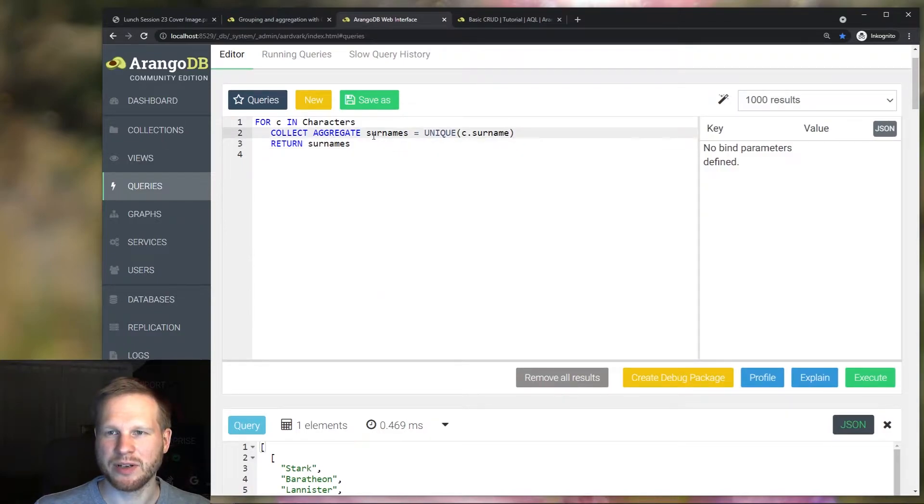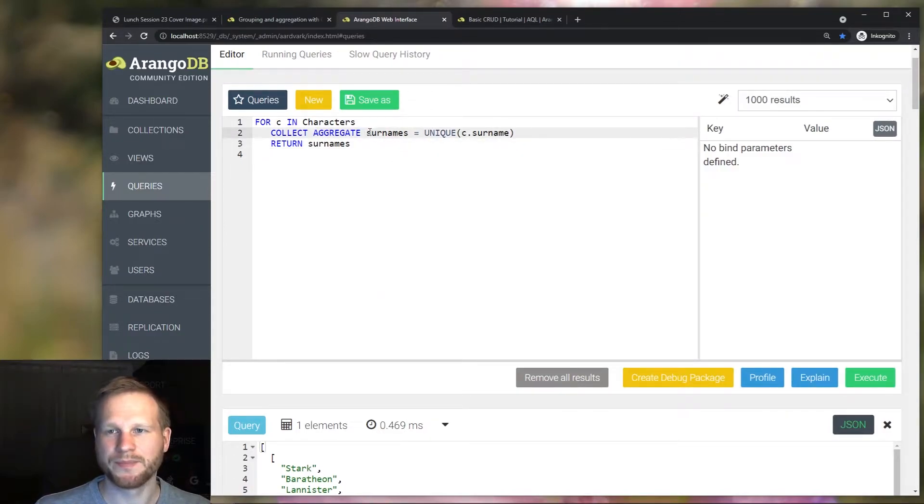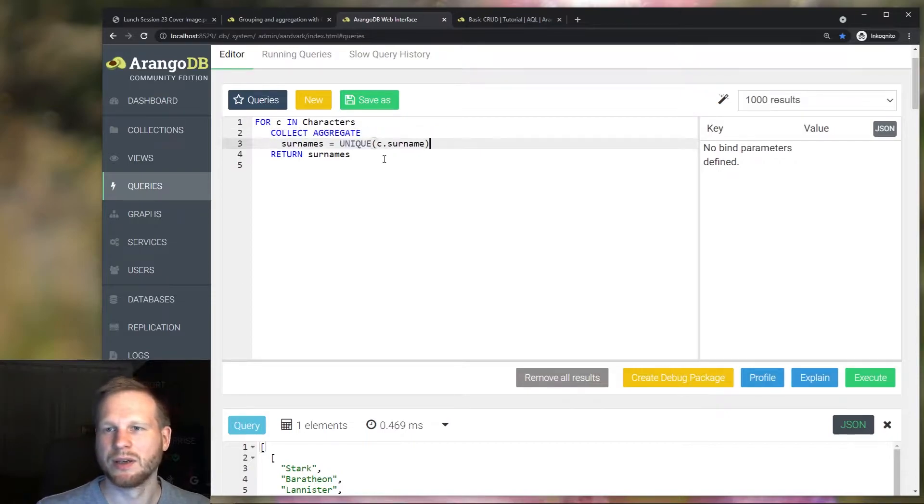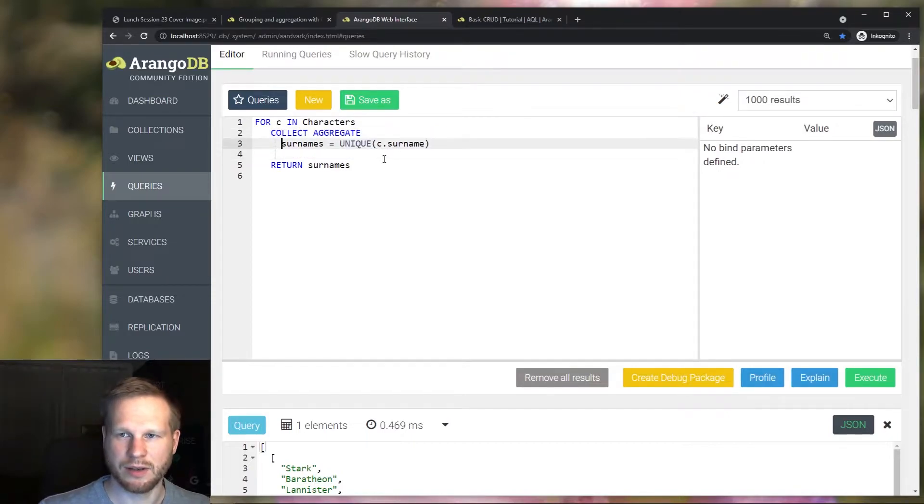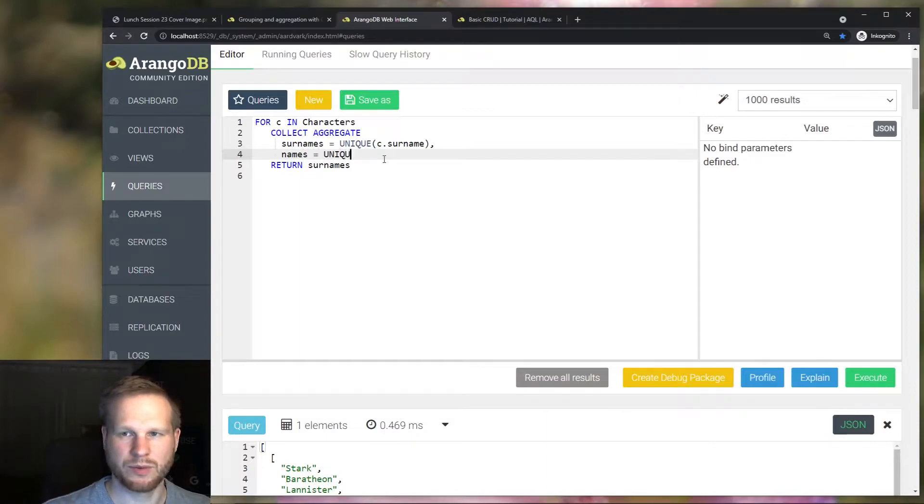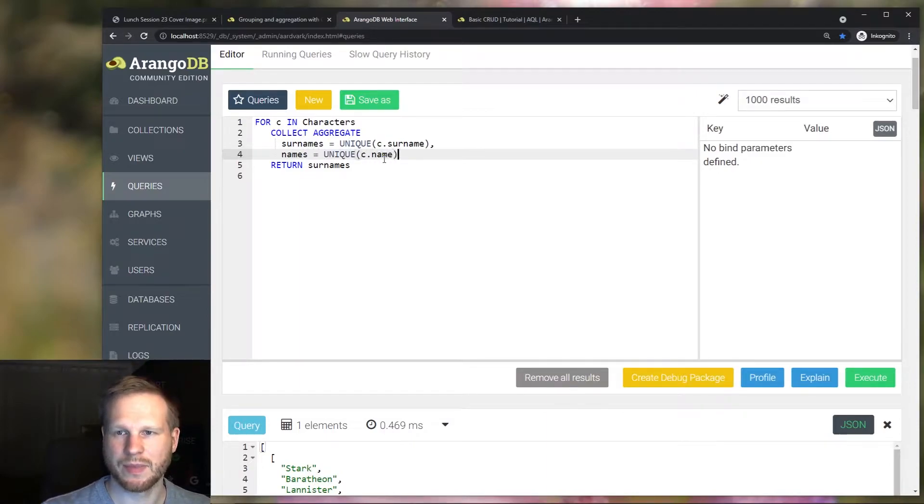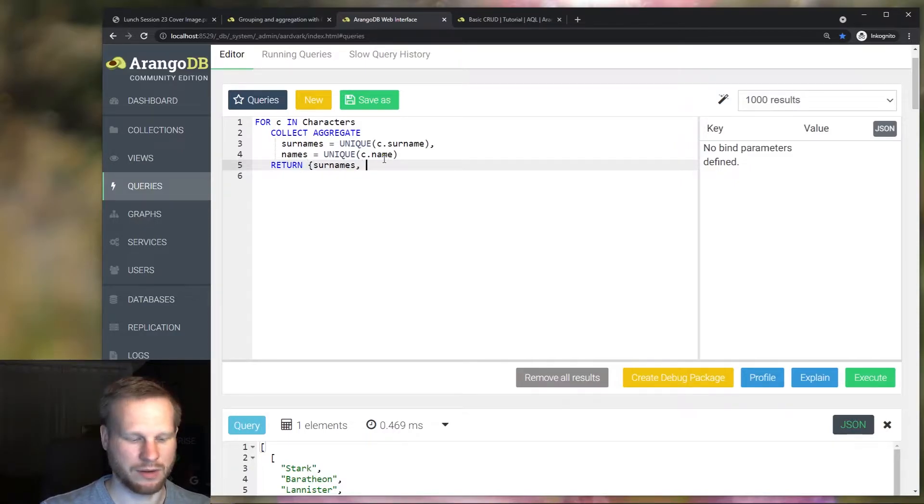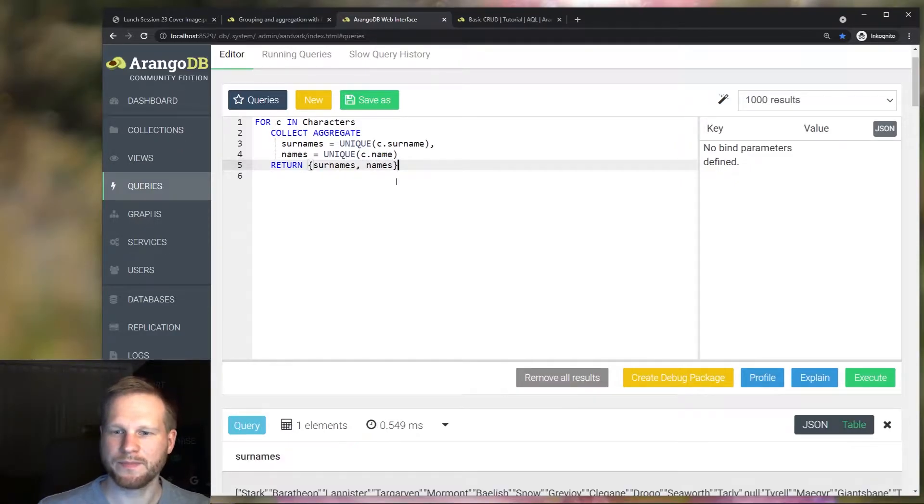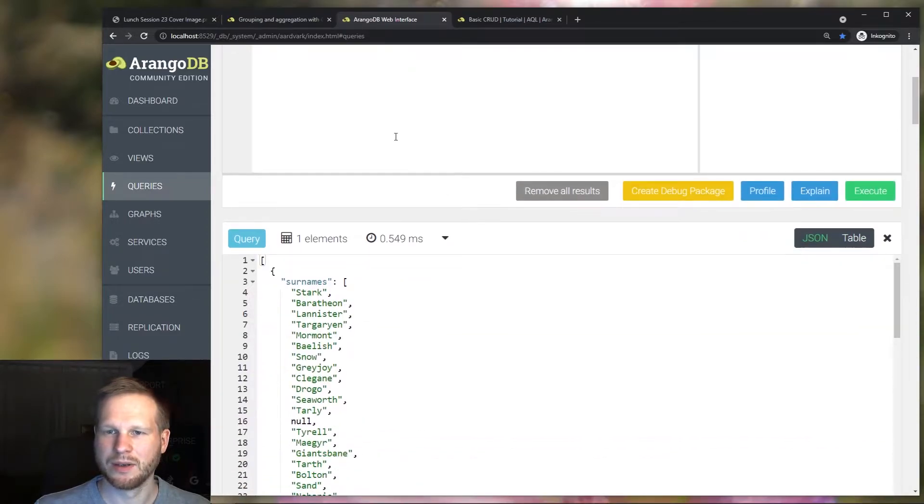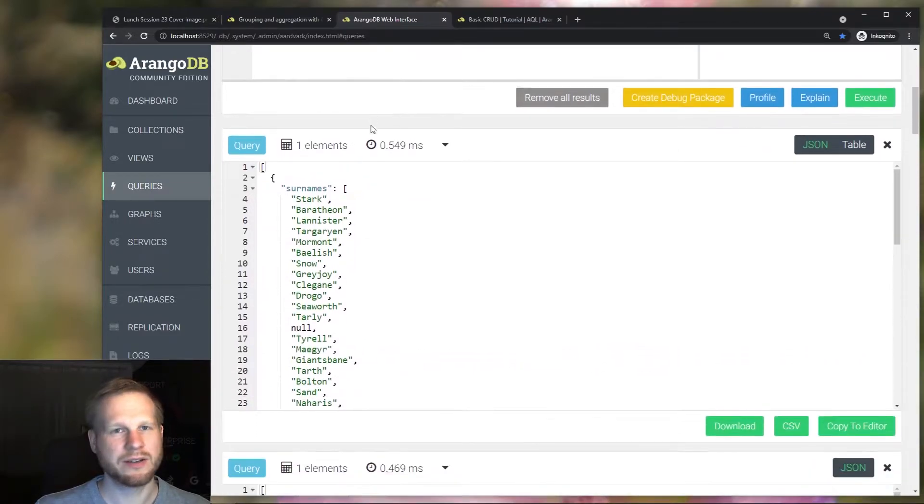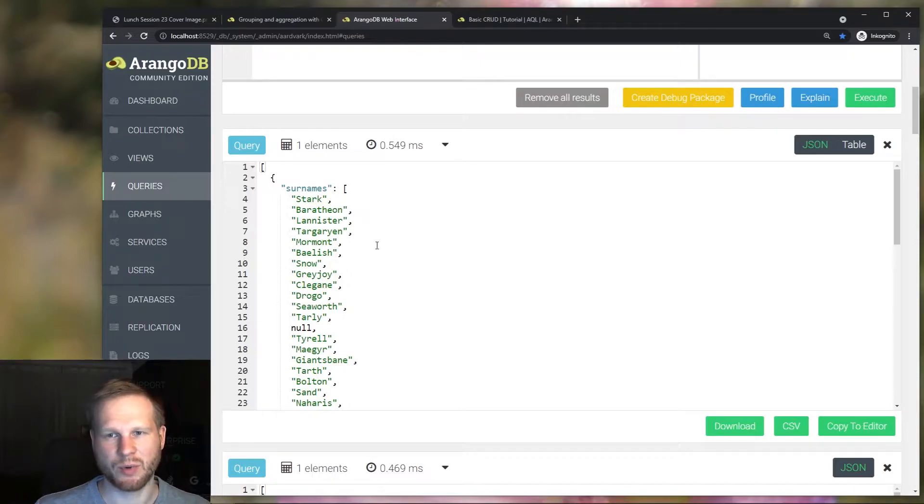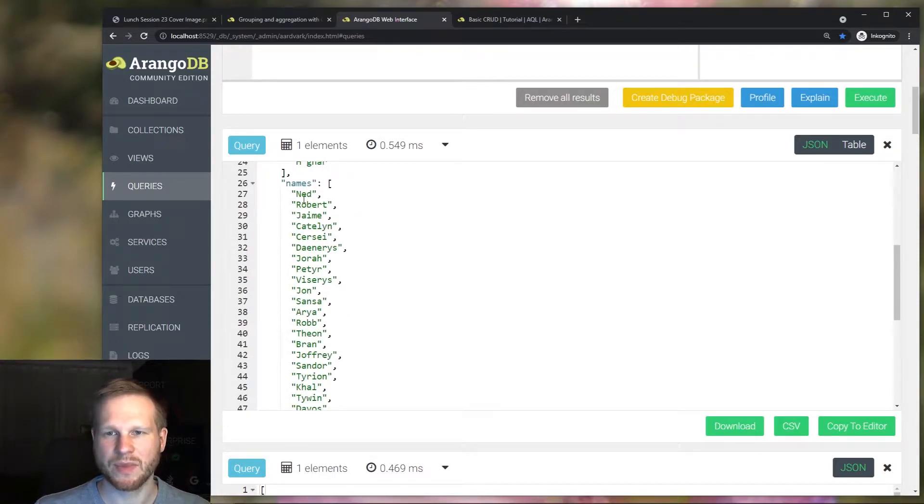But the nice part is we can actually do this for multiple attributes like this separate with a comma. And then we want to get the names. And then also return them. And then this is basically the same result that we had before using subqueries. The unique surnames and the unique names.